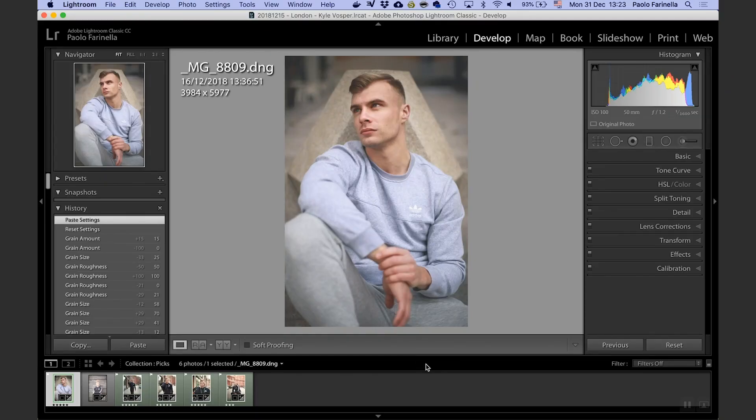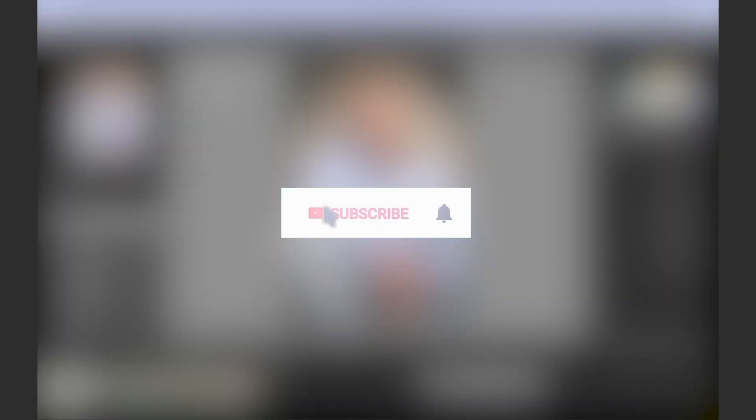What's up everybody! Today I'm going to retouch a photo and share my workflow with you. Click the subscribe button and enable the notification with the bell icon so you won't miss any future videos.